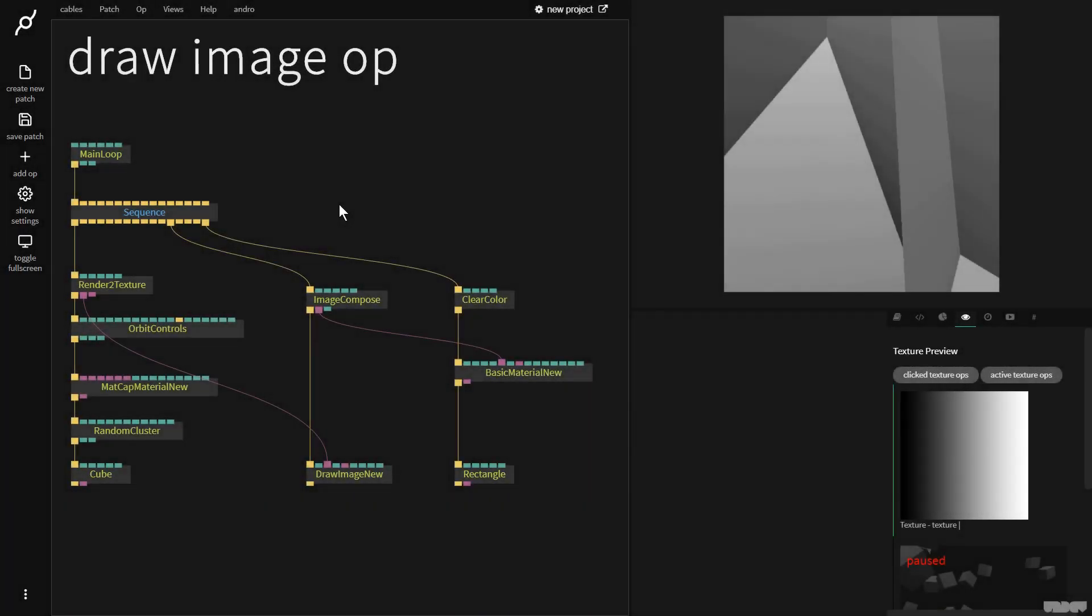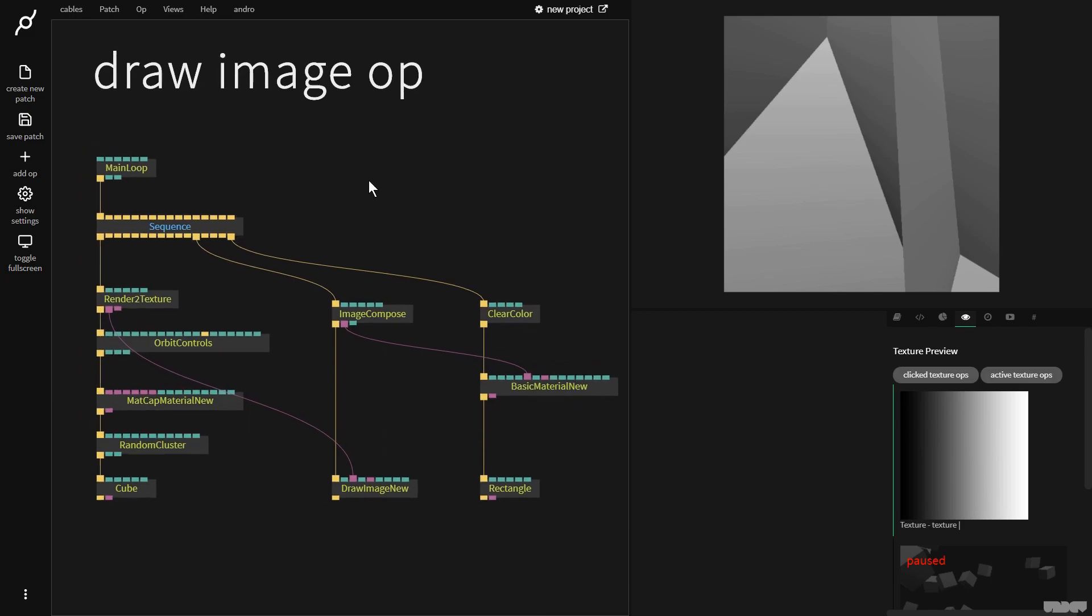Hi there and welcome to another video on the ByteSize channel. Today I'll be giving you an introduction to the draw image op.